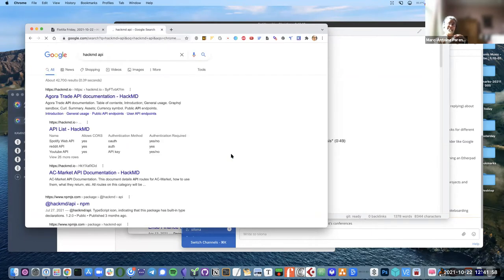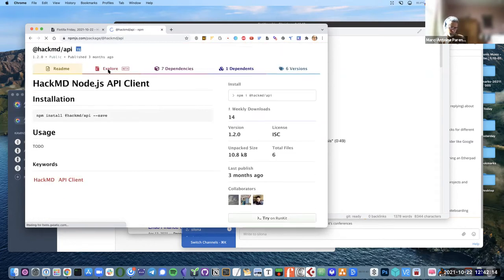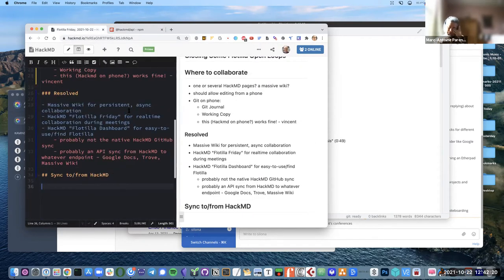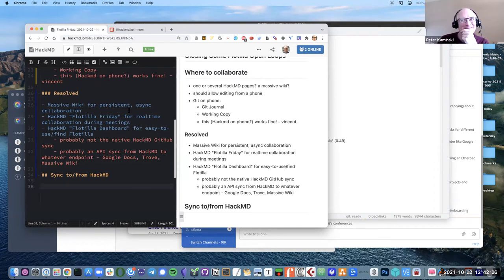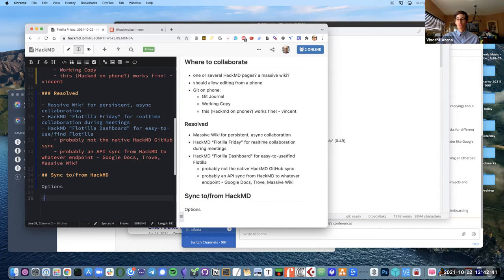They could be, as Vincent proposed, in the HackMD metadata — like you can find this in this Google page, this Trove page, this Massive Wiki page — and then the syncing service would use that as a basis. There's something that bothers me about putting the metadata in the data. Also, a concern I have is that having a microservice would mean there's not a critical node.